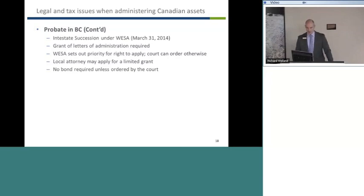Under WESA, one of the big changes is that a foreign grant will be able to be resealed in B.C. We've had that for a long time for Commonwealth countries, but under WESA, resealing of a grant is also allowed for a grant issued in any state in the USA. We will have the ability in B.C. to take a grant of probate issued by a U.S. court and have a simple resealing process, which is far easier than applying for an ancillary grant. An alternative is to apply for a grant of probate naming a local attorney for the foreign personal representative.